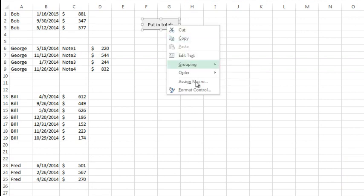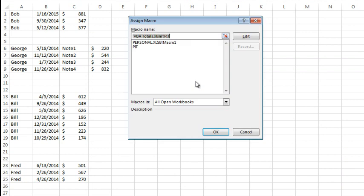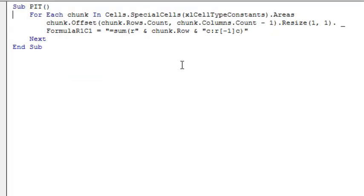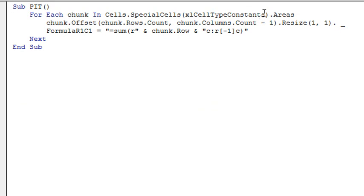So let's look at the assigned macro. And I'll edit this PIT, which stands for put in totals. And here's the total. So sub, put in totals, for each chunk, and the chunk is each one of those areas, in the cells dot special cells, all the constants, because there were no formulas in there. And the key thing here is that each one is an area.